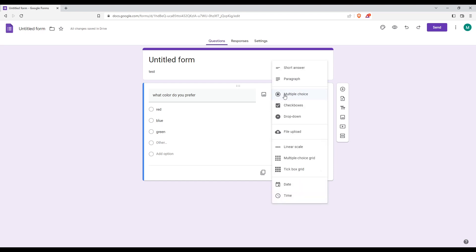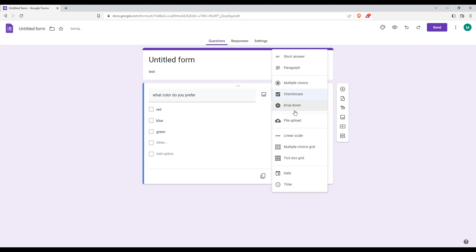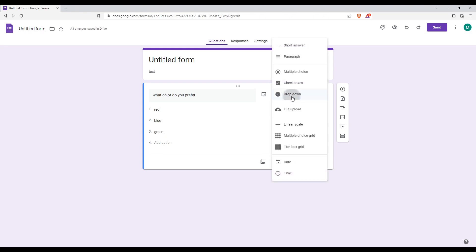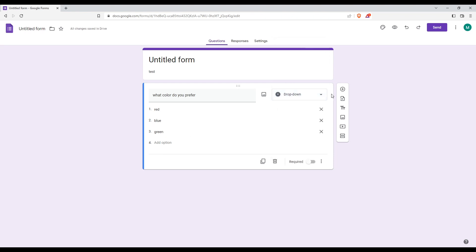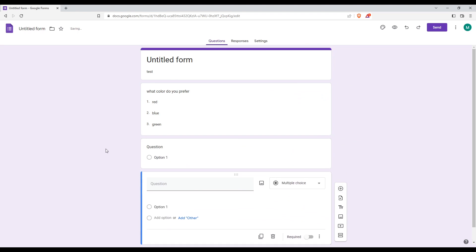Once we are done, we would like them to answer with multiple choices or with checkbox or even with dropdown. You can choose however people can answer. You can even add another questions if you like and you will be good to go.